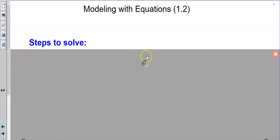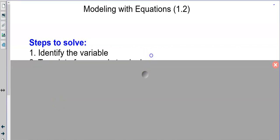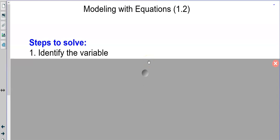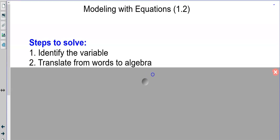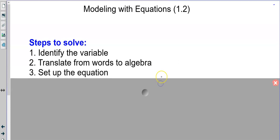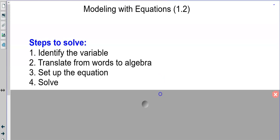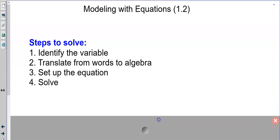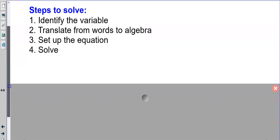Today we're doing word problems. The basic steps: identify the variable — like if you're using X, what does X represent? Translate the words to algebra, so you take a paragraph or a few sentences and make an algebraic expression out of it. Then use that to set up an equation — typically we're setting up equations — and then solve that equation. That's the basic four-step plan to solve word problems.